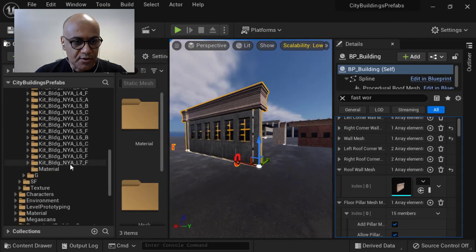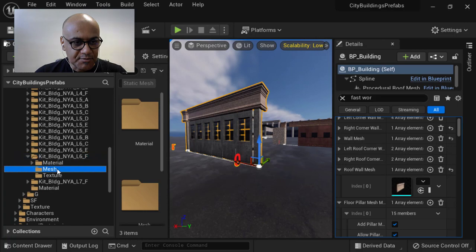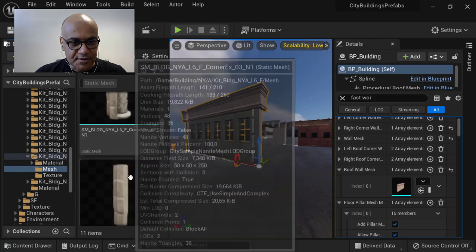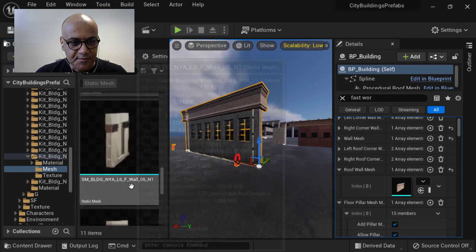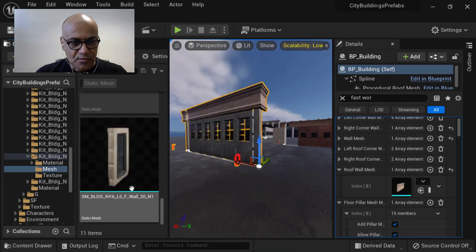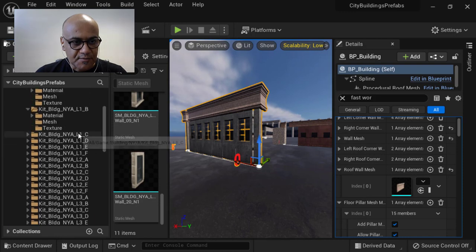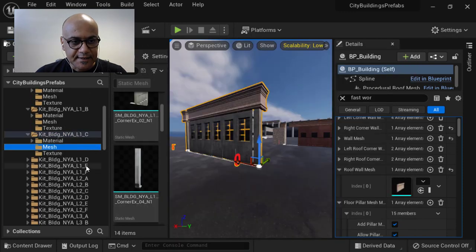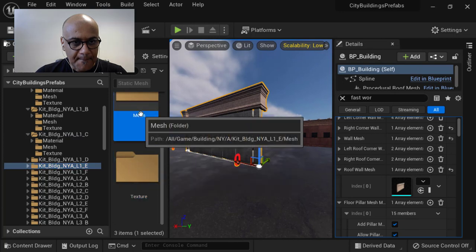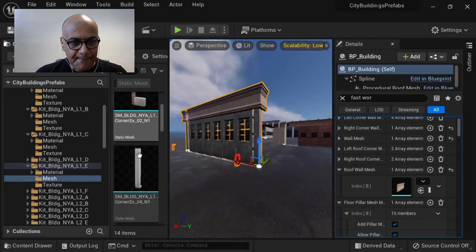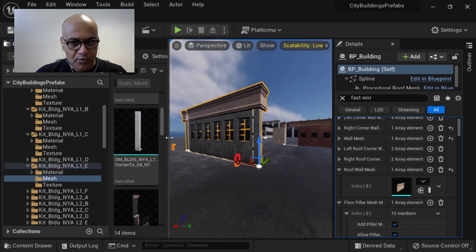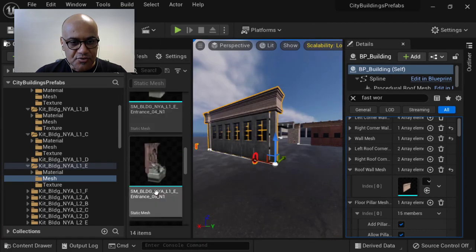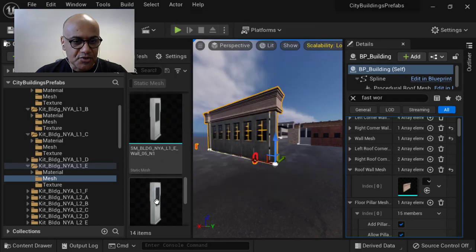I'll go there. I think if I'm not mistaken, the roof meshes are in this folder. If not the case, just look for any mesh and put it.